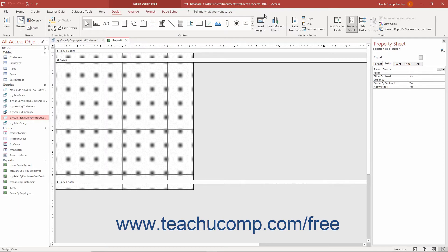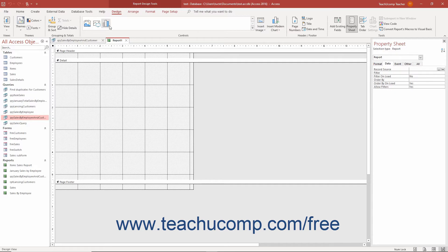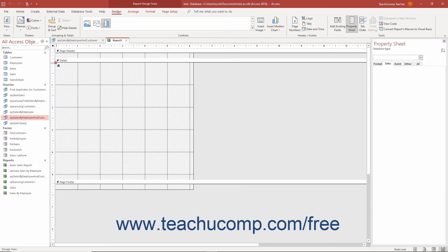To insert an older Microsoft Graph chart control into a report in Access, click the insert chart button in the scrollable list of controls in the controls button group on the design tab of the report design tools contextual tab in the ribbon. Then click and drag over the area in the report you want the chart to cover.